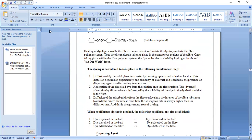Dyeing takes place in the following simultaneous steps: first, diffusion of dye in solid phase into water by breaking up into individual molecules — this depends on dispersibility and solubility of the dyestuff and is aided by the presence of dispersing agents. Second, adsorption of the dissolved dye from solution onto the fiber surface. The dyestuff adsorption by the fiber surface is influenced by solubility of the dye in the dye bath and in the fiber. Third, diffusion of adsorbed dye from the fiber surface into the interior of the fiber. In normal conditions, the adsorption rate is always higher than the diffusion rate, making diffusion the governing step.